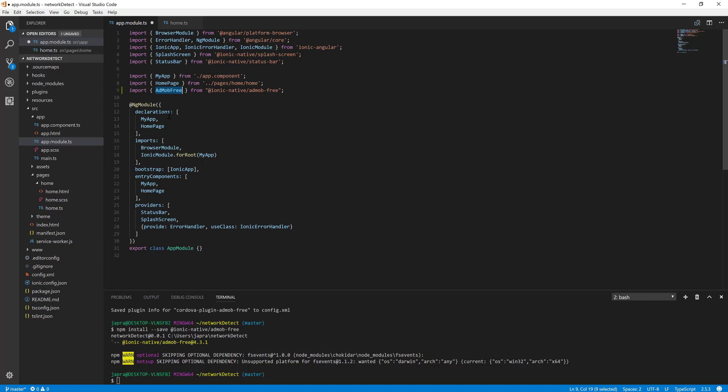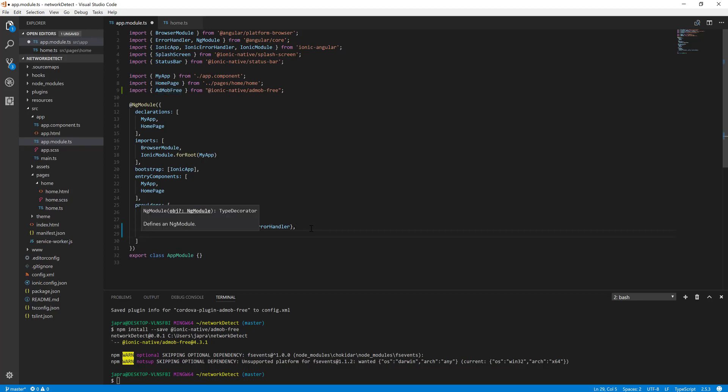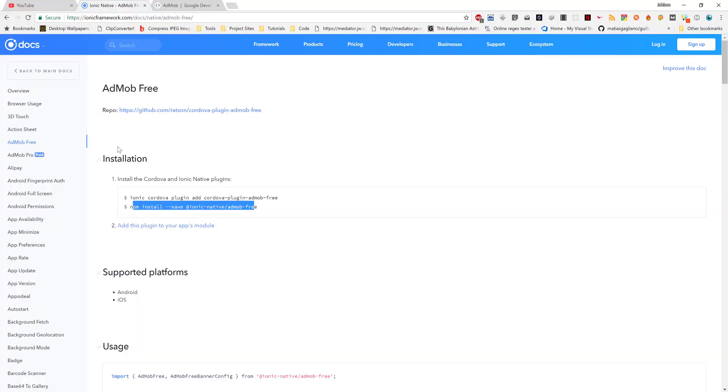Remember that there is another one here called AdMob Pro which is a paid plugin or service or something like that. We are using the free version.